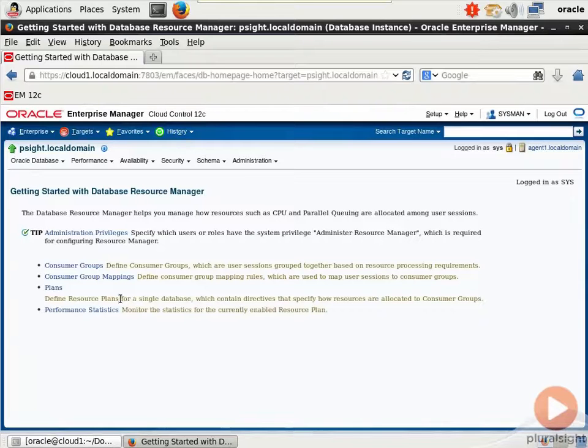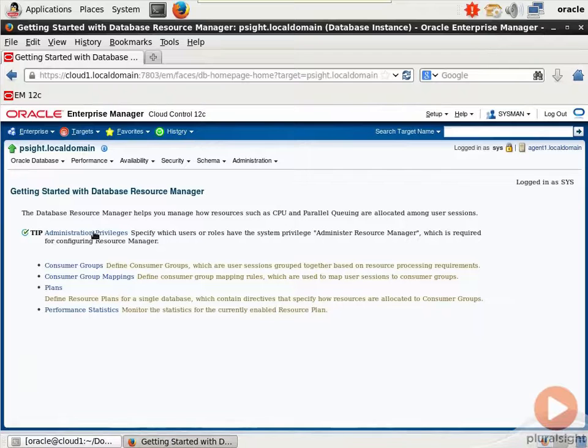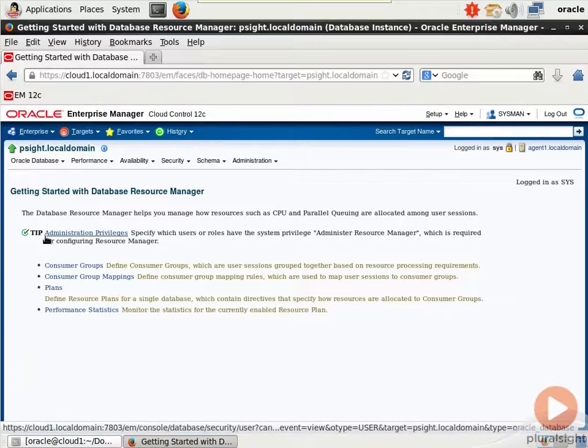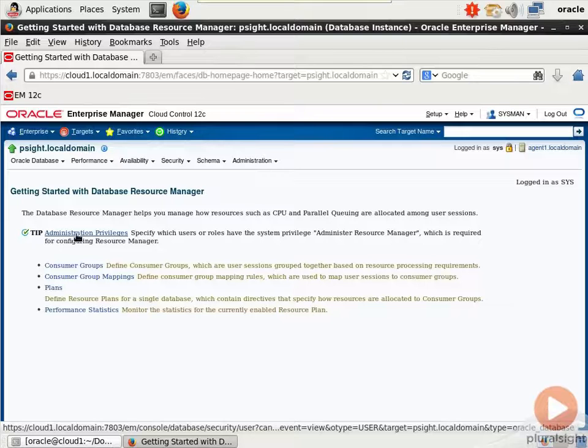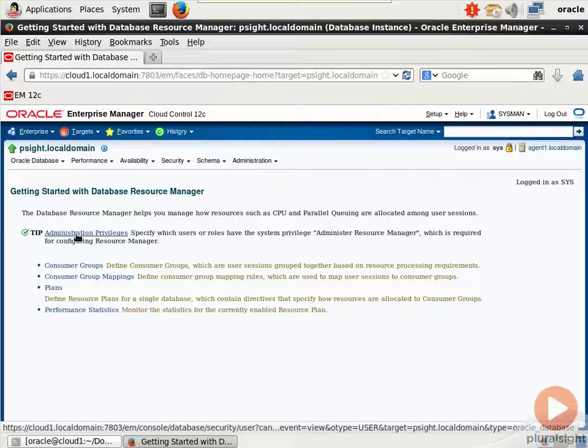And we come to this page here, getting started with Database Resource Manager. First thing is you can go to Administrative Privileges to specify delegated administrators. You may want to give somebody who doesn't have full Sys or system ability on your Oracle server the privileges necessary to configure Resource Manager. It's delegated administration, a good idea.